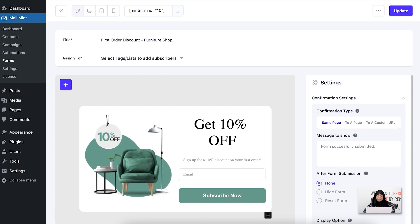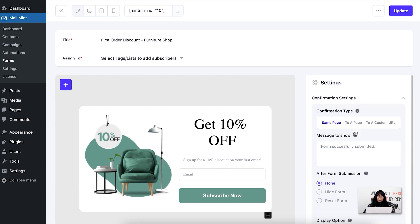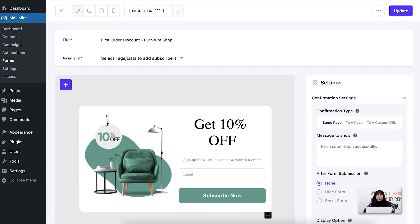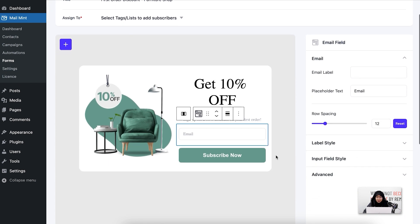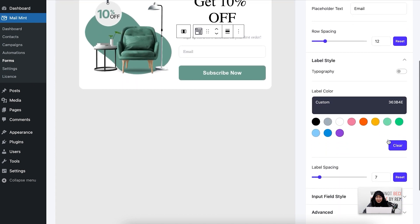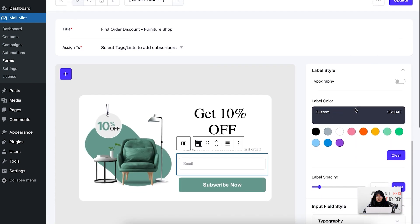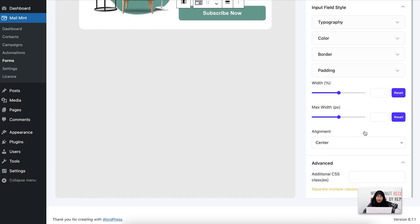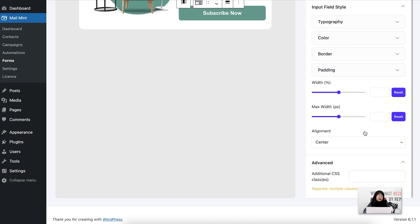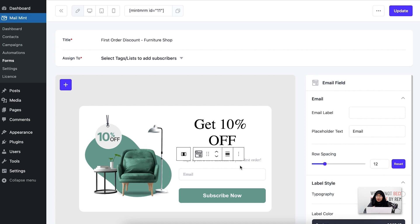If you want to edit a specific field, you select it. For the email field you can change the email label, the placeholder text, update the label style spacing, change input field styles, change alignments, and add additional CSS code if you want. That's about it for the email field.